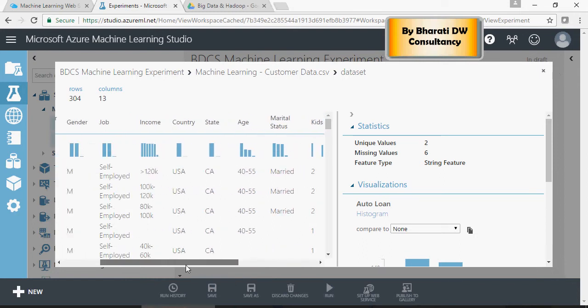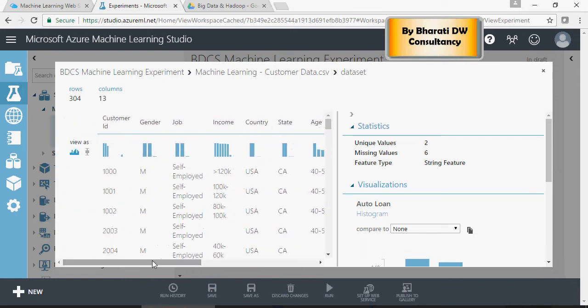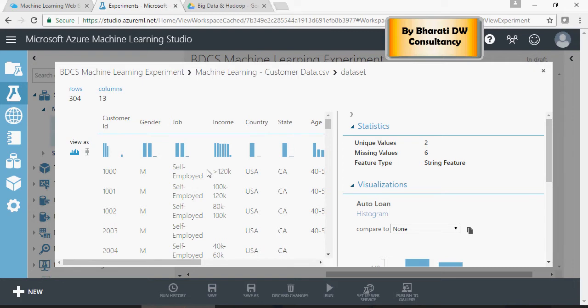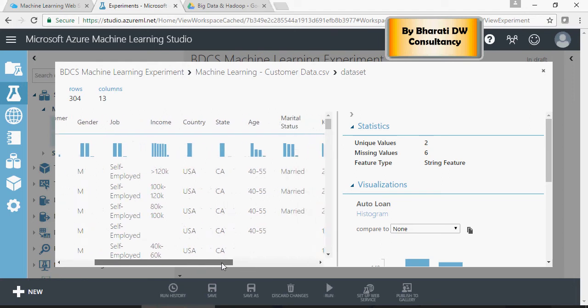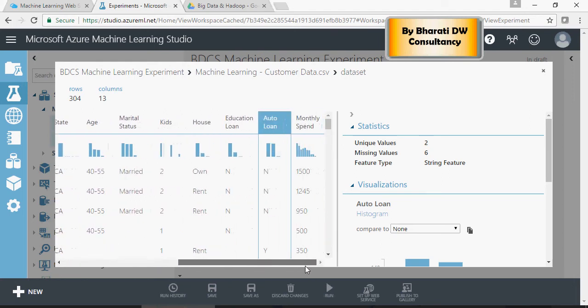So the idea of this machine learning program is to take the existing data set for a customer and see for a new customer which is joining this retail or any other business would have what earning potential. It's a machine learning experiment to find out the earning potential of a customer enrolling in your program based on the demographics.